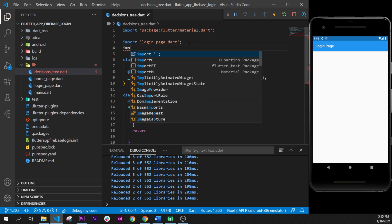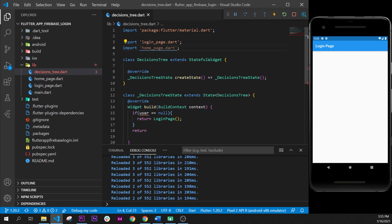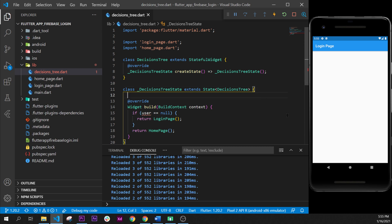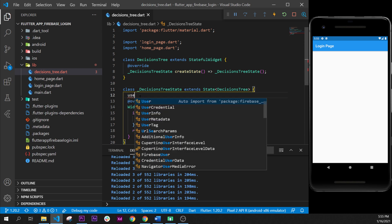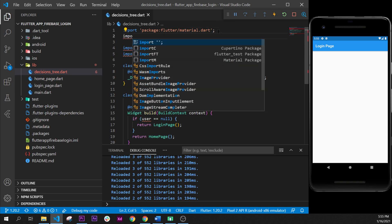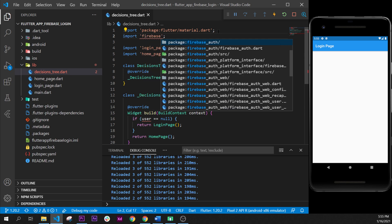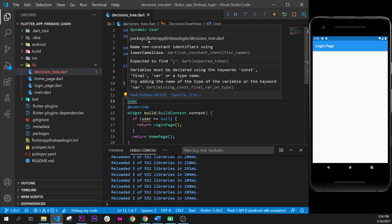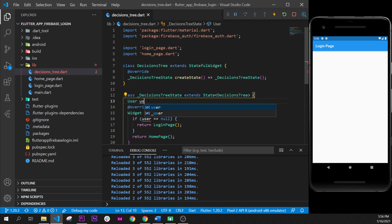We will need to import the home page to have the information, so we import the home page and say return home page otherwise. Then we need to create the user variable, and for that we need to import the package firebase_auth — it is the second option here. We declare a user variable of type User from firebase_auth and call it user.